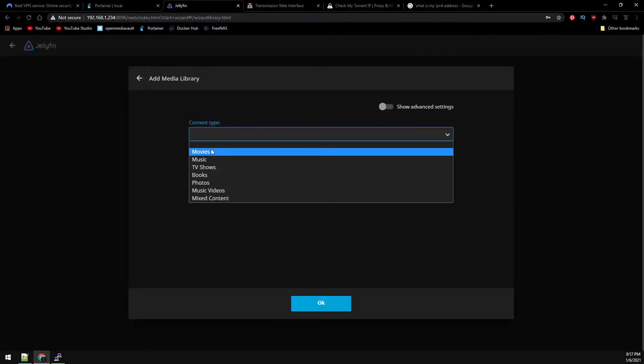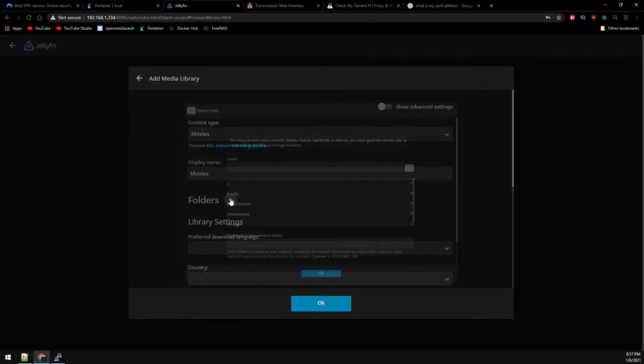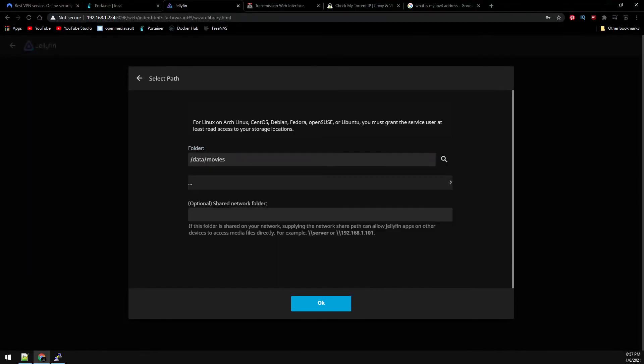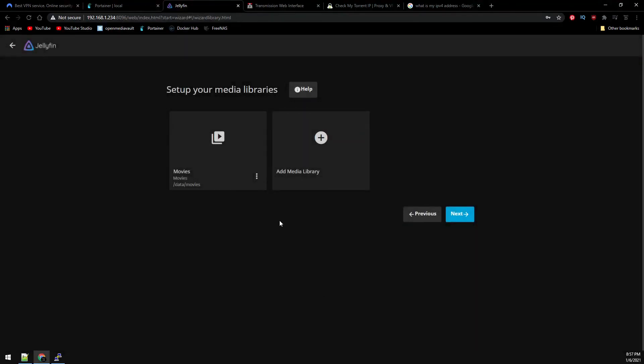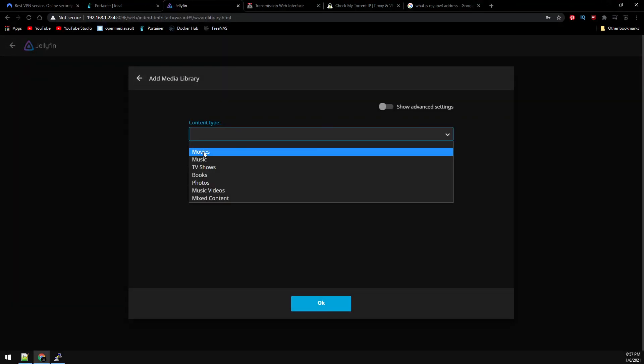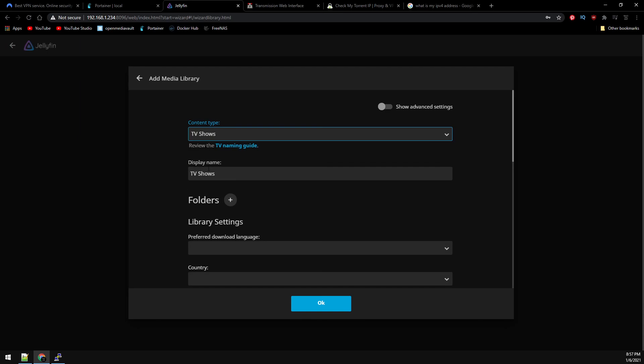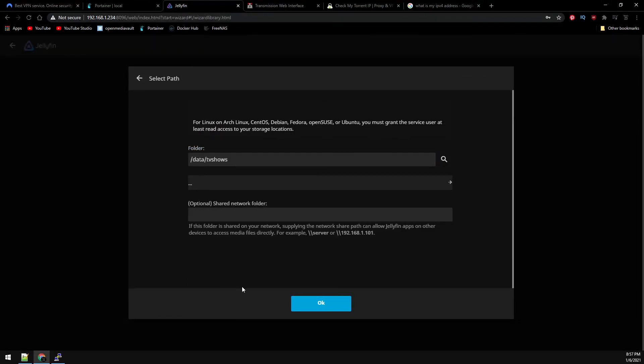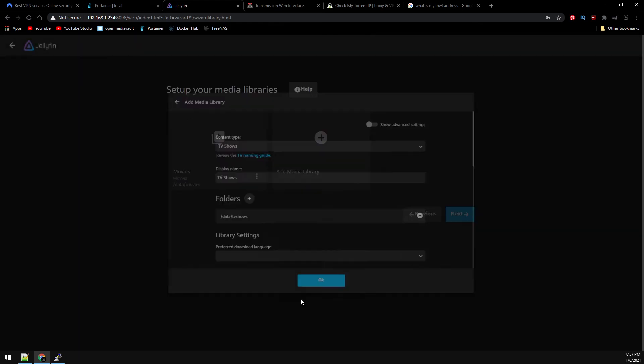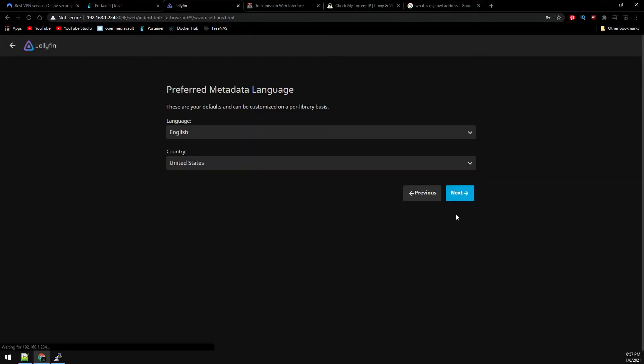And we need to add our library files. So in our Docker config, it maps to data movies and the same for our TV shows. It is mapped to data TV shows. Go ahead and click Next. Be sure your metadata language is correct in your country.